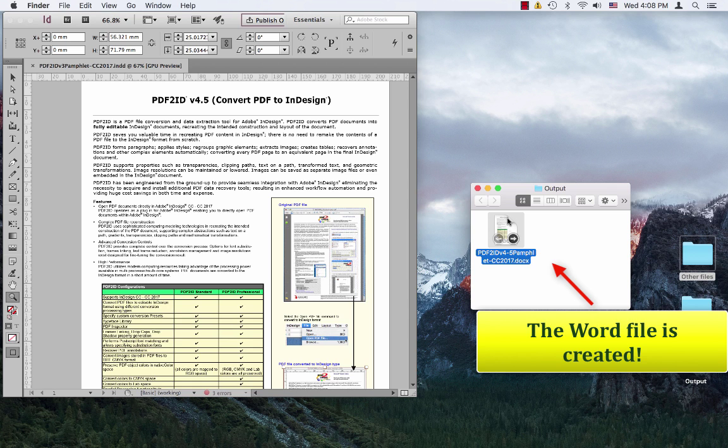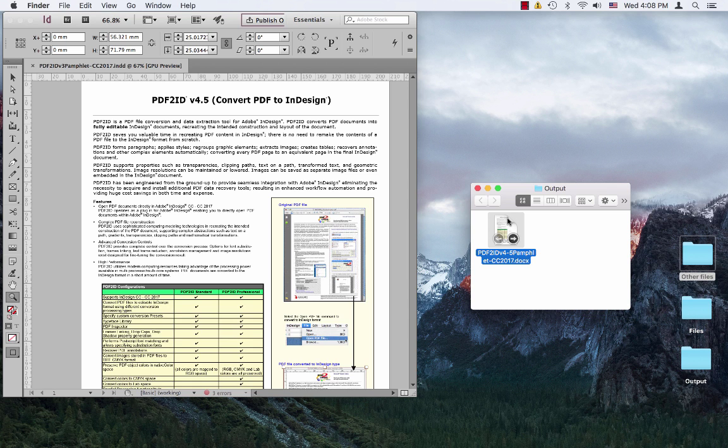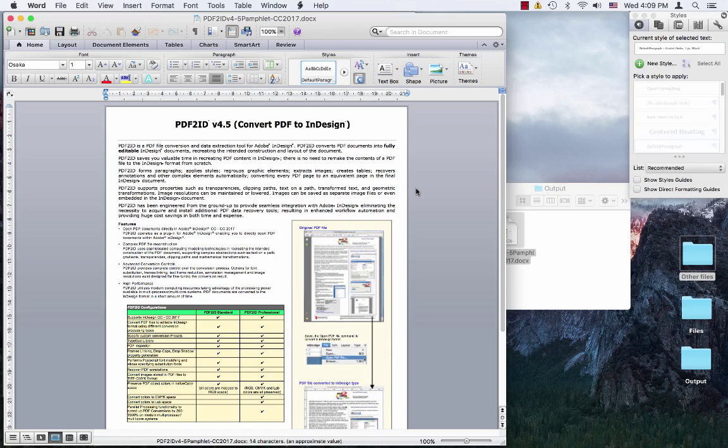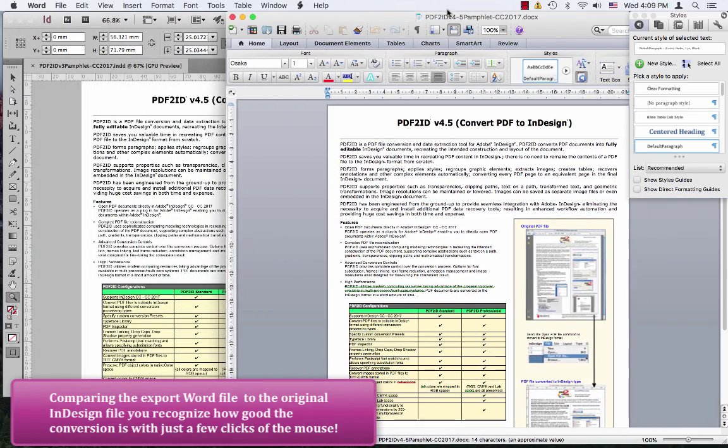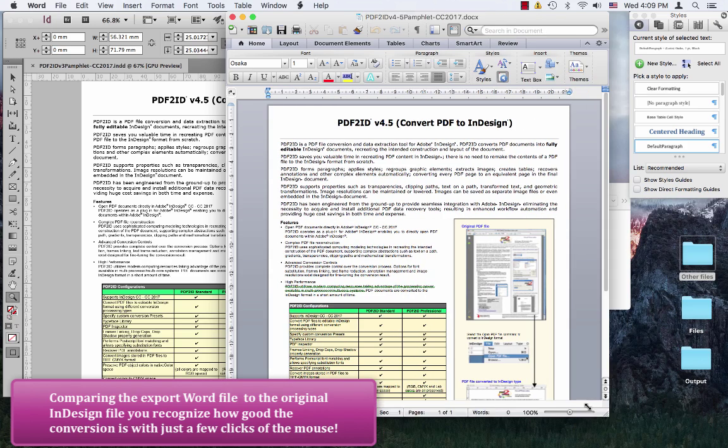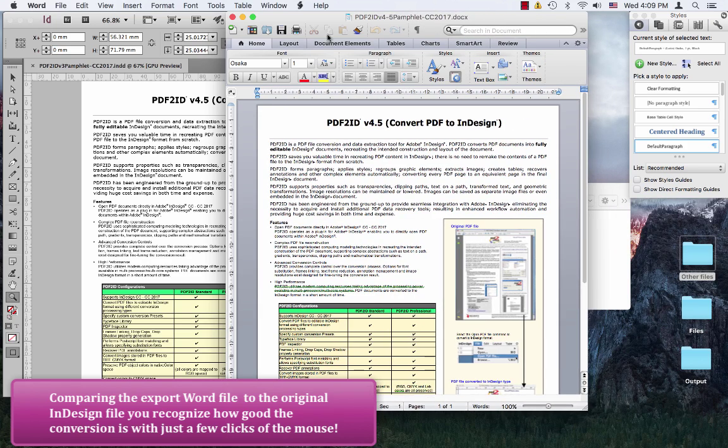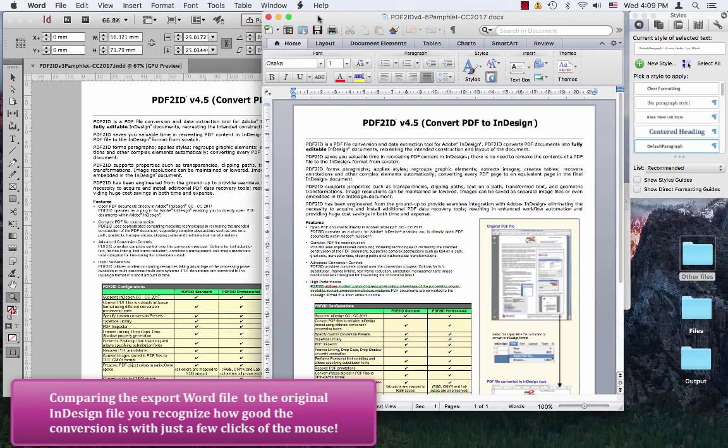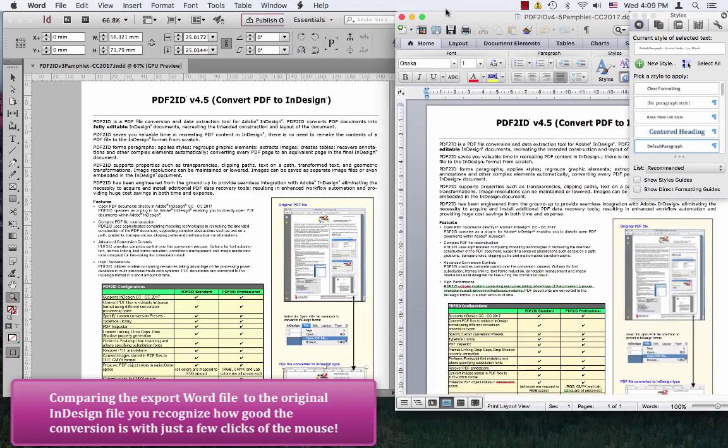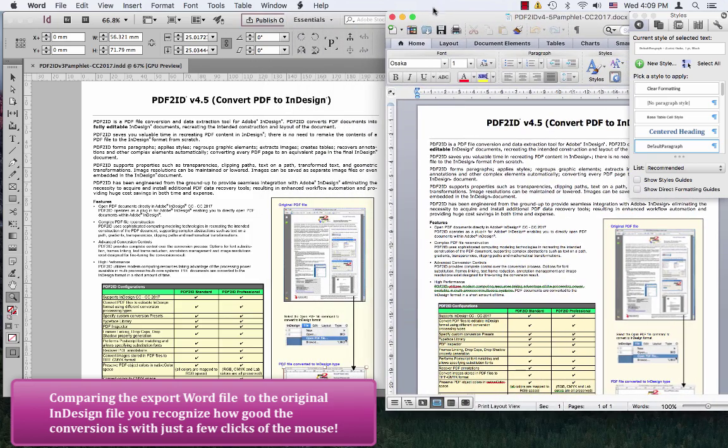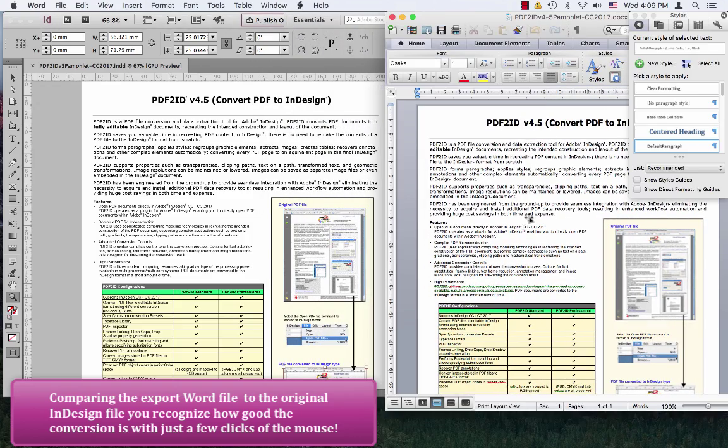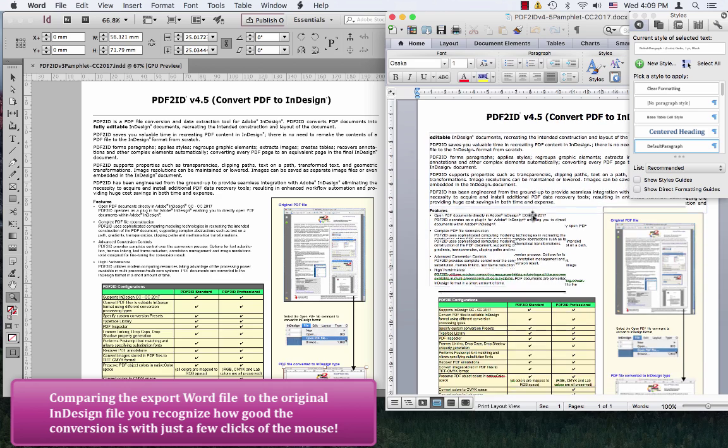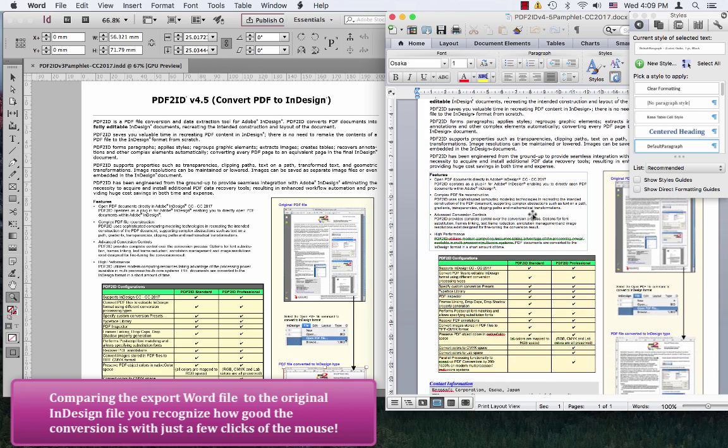Let's open the exported file in Microsoft Word and observe the layout for the fidelity and other details. This is the file that's been exported. You can see that the layout has been preserved without a problem.